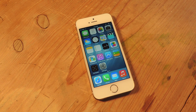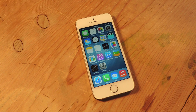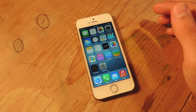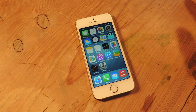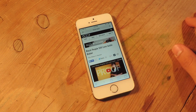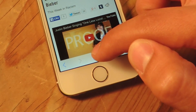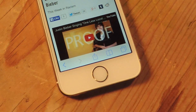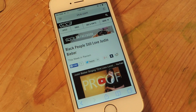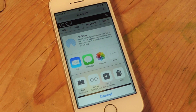Hey, what's up everybody? It's Neo here. Today I'm going to show you how to edit and basically reorder or customize your share sheet on iOS 8. So let's go ahead and show you what your share sheet is. If you're not familiar with the actual word, it's this little icon down here that enables you to share.